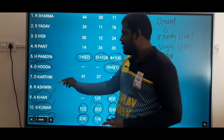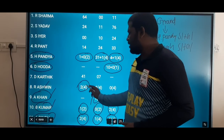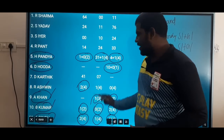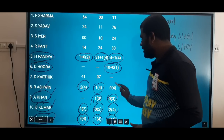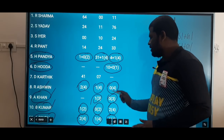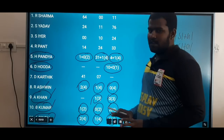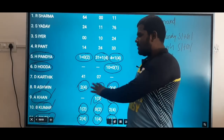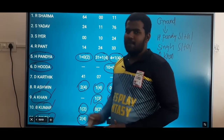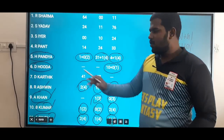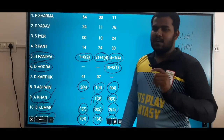Ashwin is also a risk pick. In the first match he had 4 overs bowling; in the second match 4 overs bowling; and in the third match 4 overs bowling with a wicket. If you look at Ashwin, you can try him in small league because he is a spinner. Ashwin's importance is mainly at the small league level.